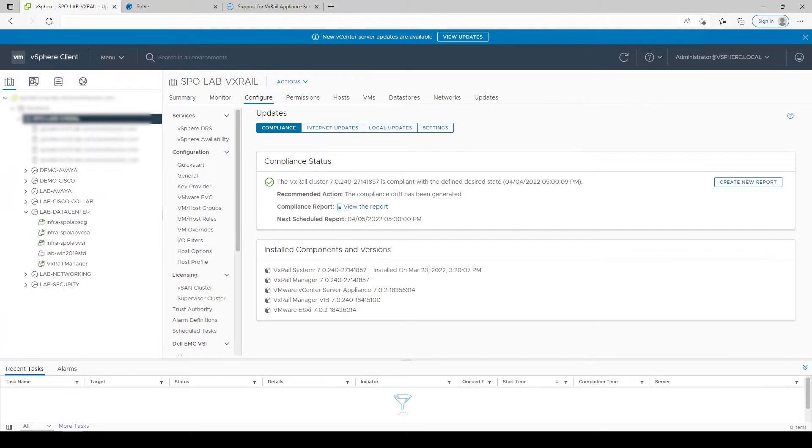Welcome to our video on the VxRail upgrade process. I'm Zach Feingold, a Senior Systems Engineer with Serium Networks, here to show you the ease of upgrading your VxRail environment.